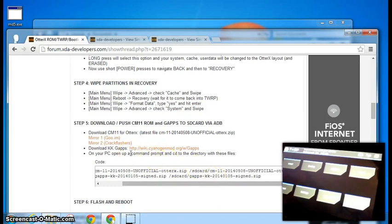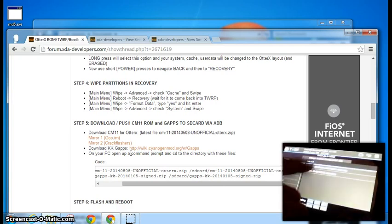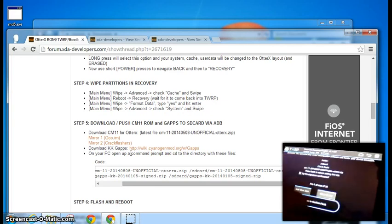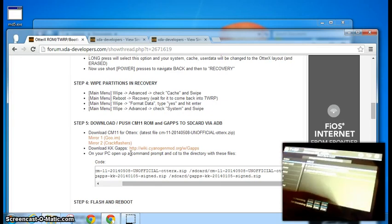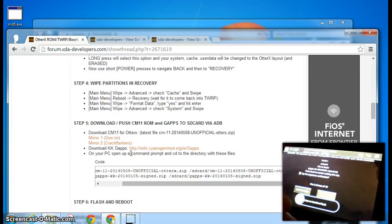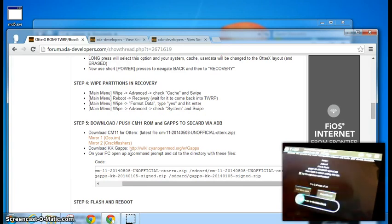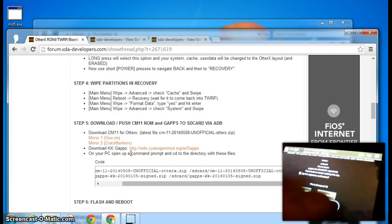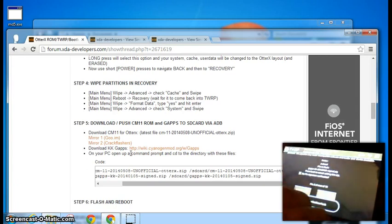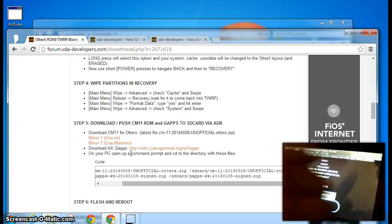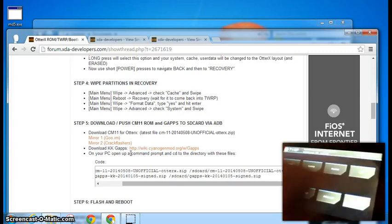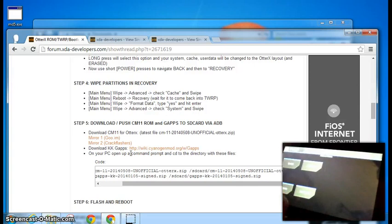Now, we're back at the TWRP screen here, we want, you just want to select install and you want to select your ROM and add more zips. Select the Google Apps and then go ahead and swipe to confirm. I had already installed it for restarting this video. So, once that's, you can swipe to confirm, and then you just want to reboot system.